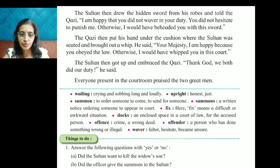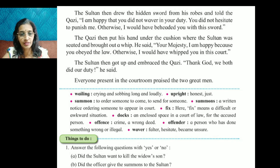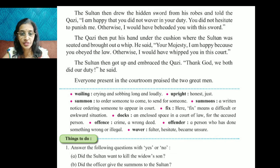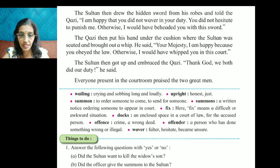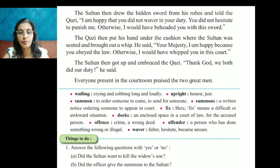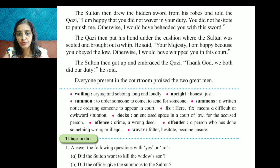The Sultan then drew the hidden sword from his robes and told the kazi: 'I am happy that you did not waver in your duty. You did not hesitate to punish me. Otherwise, I would have beheaded you with this sword.'